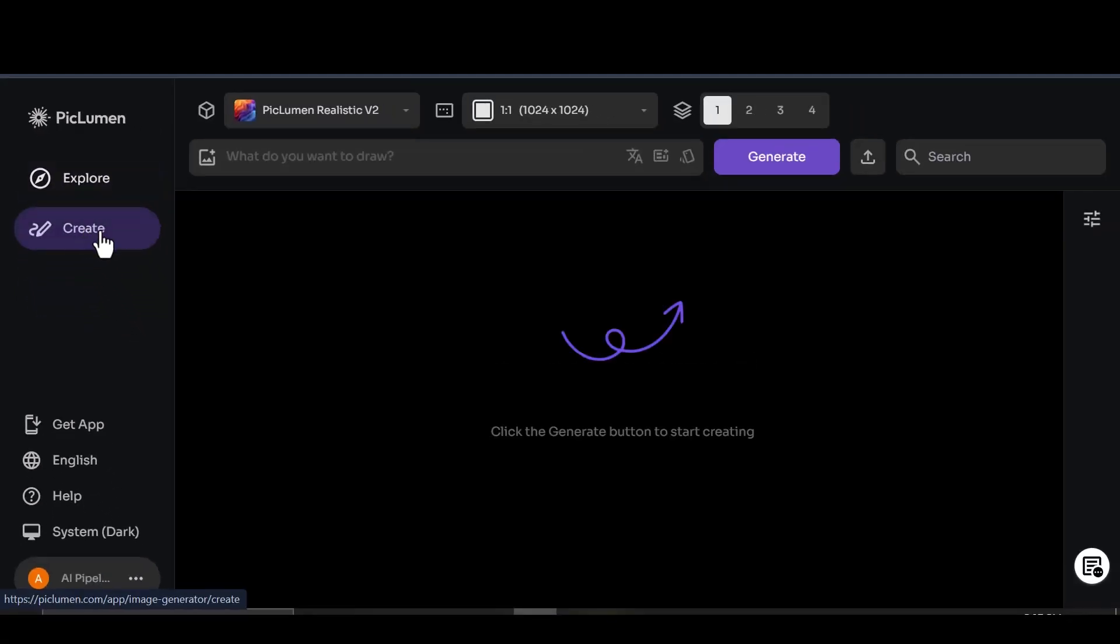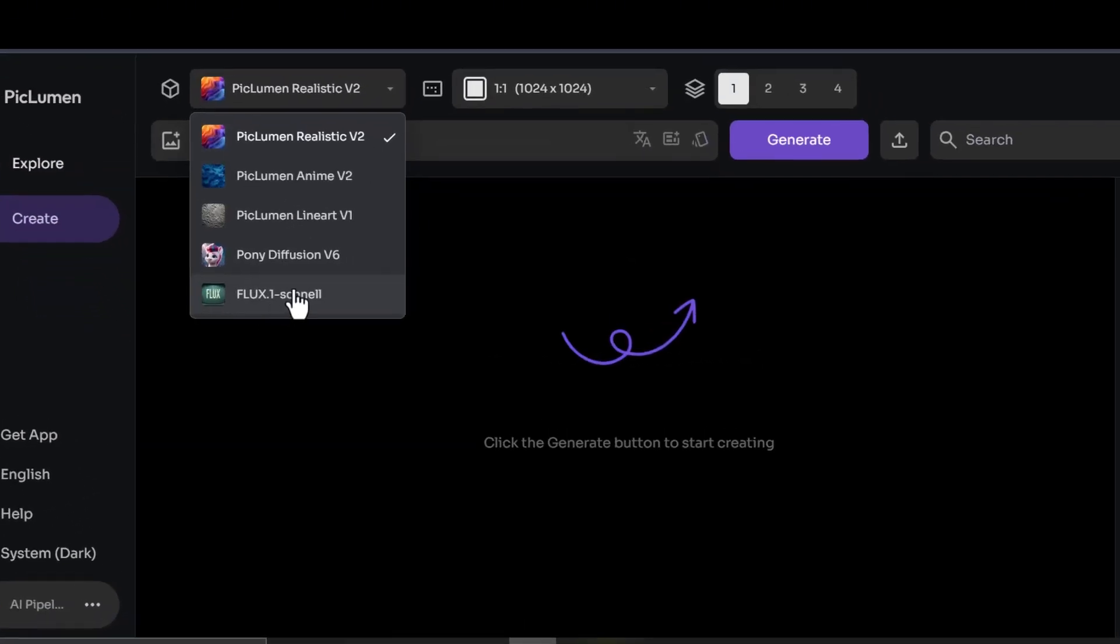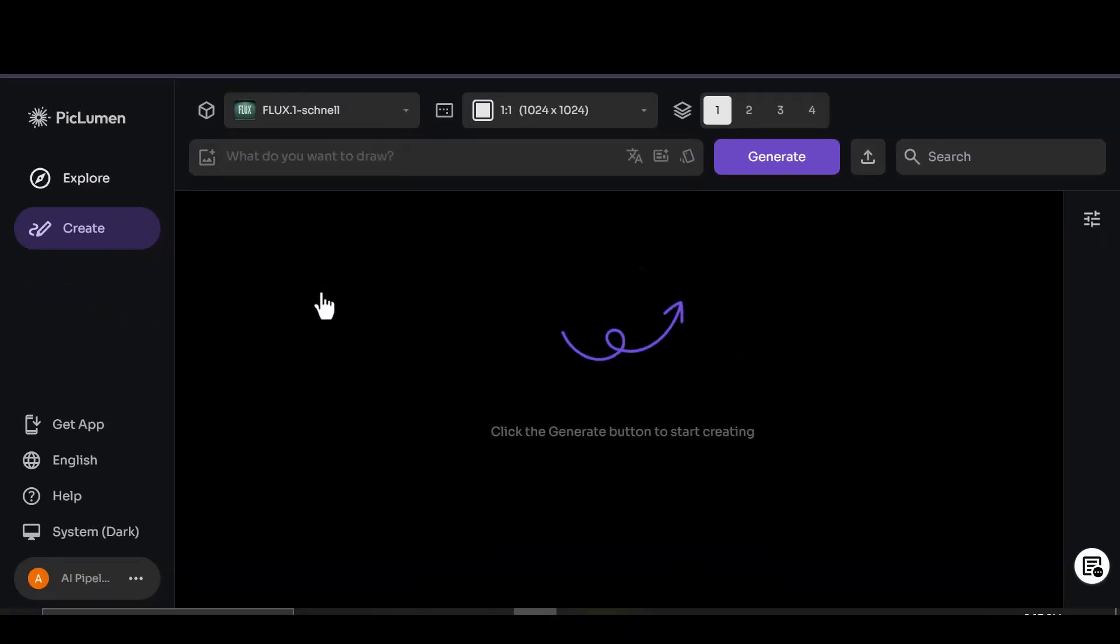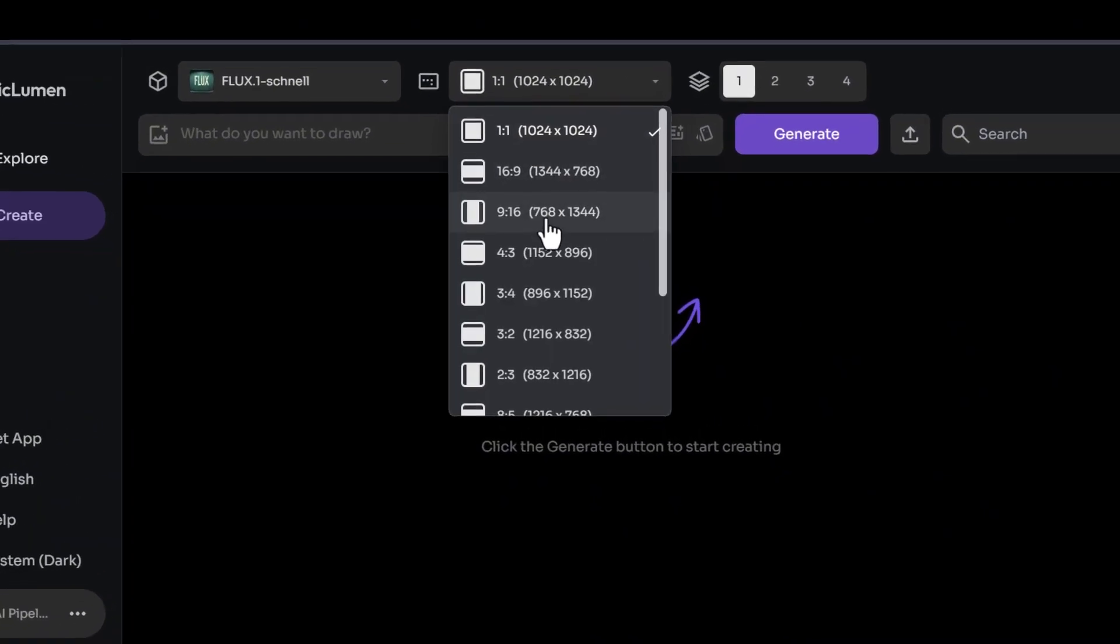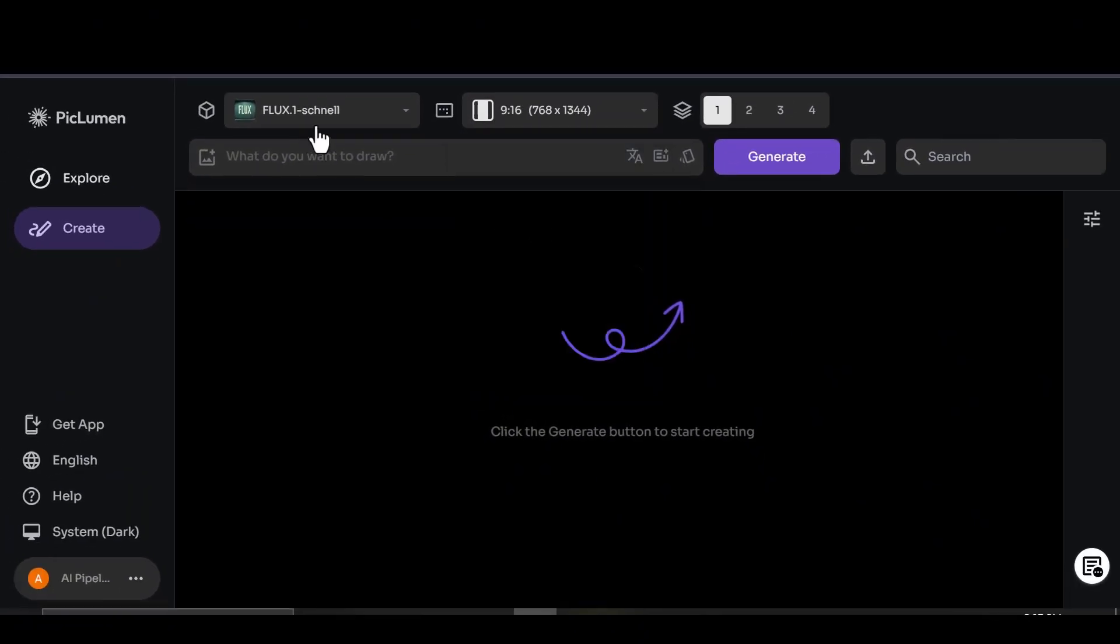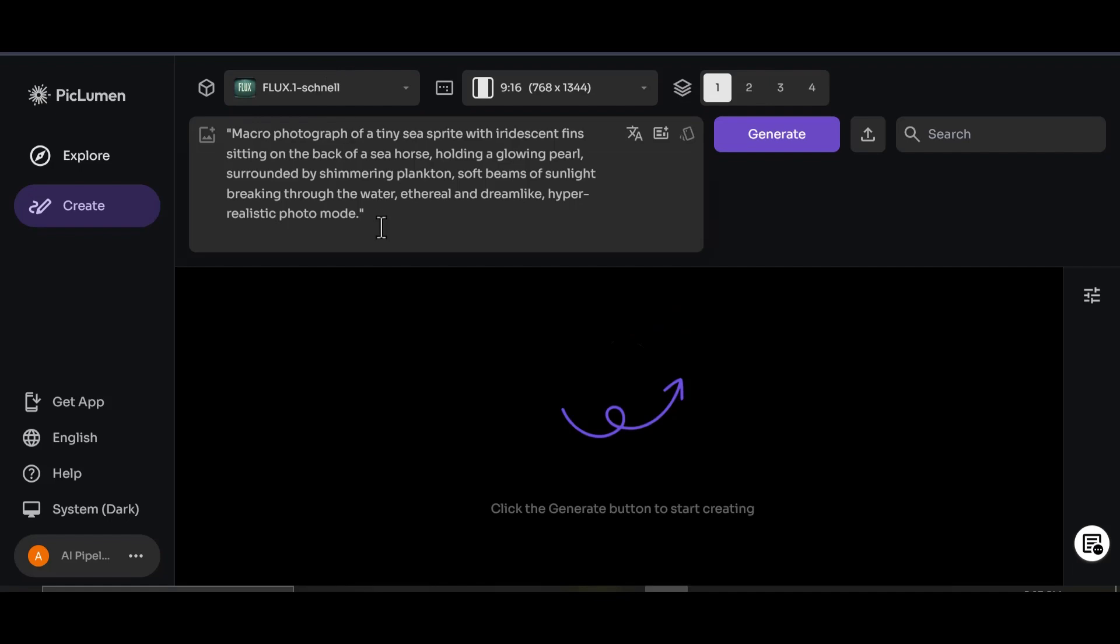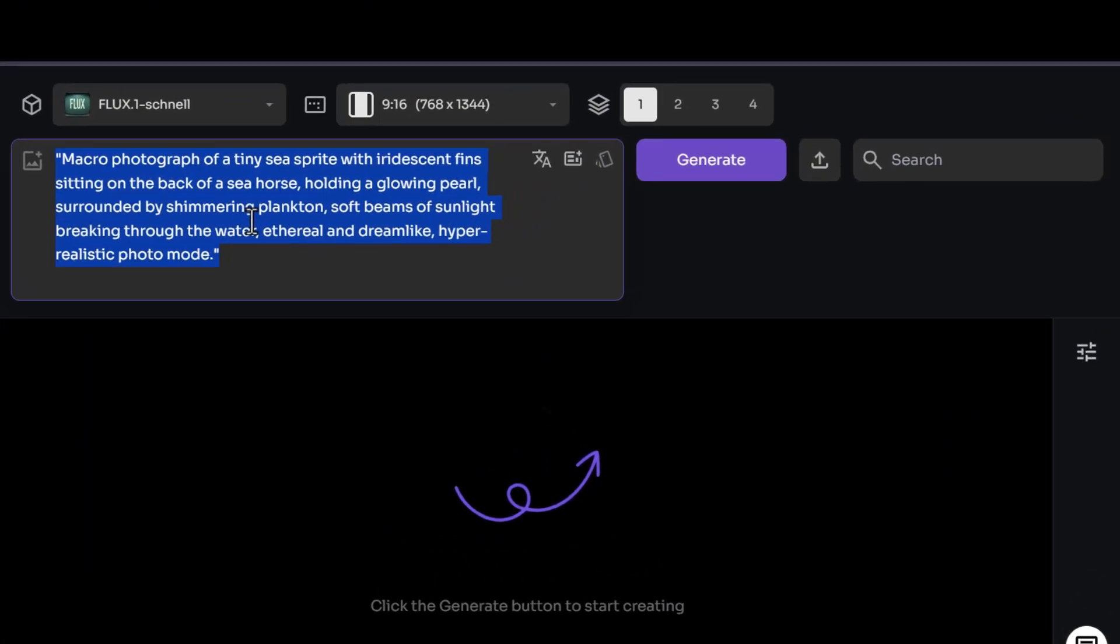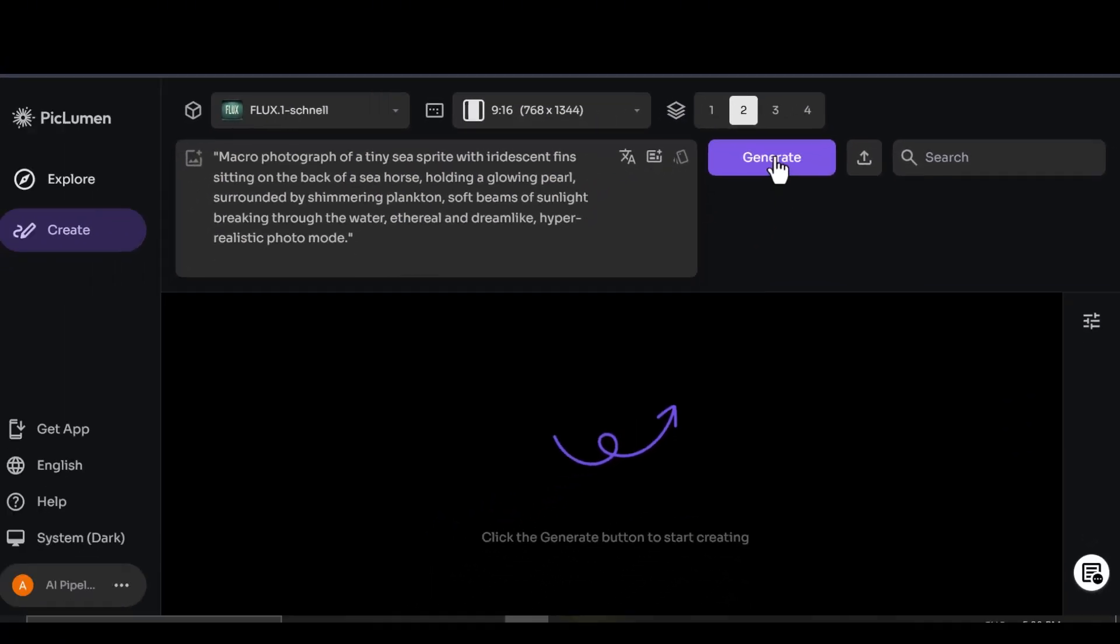Navigate to the Create section on the left-hand menu. Select the Flux model and set the aspect ratio to 9 by 16 for optimal results. Paste your prompt. Choose how many images to generate. I recommend starting with two. And hit Generate.